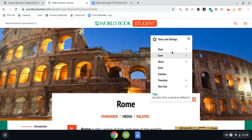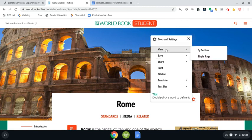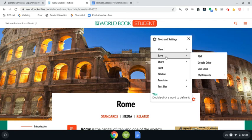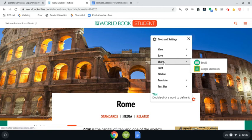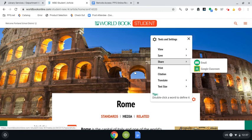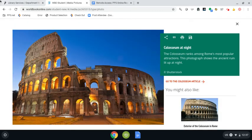First, the top one here is view. If I click on that, I can view it by section or I can view it all as a single page. If you're enjoying the article and it's something you're going to want to use for the future, you can save it to your computer as a PDF or save it to your Google Drive. We can also share it through email, share it to our Google classroom, and we can print the article.